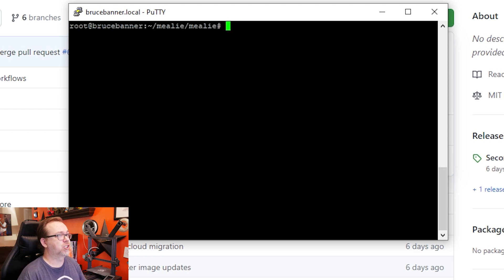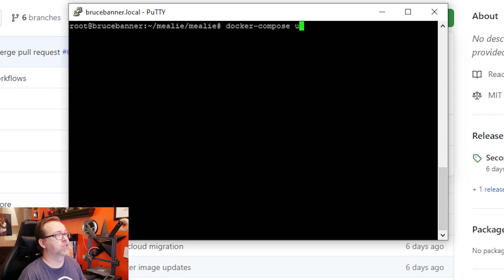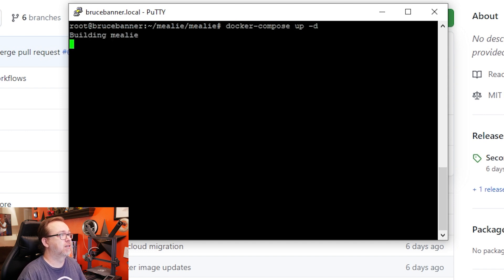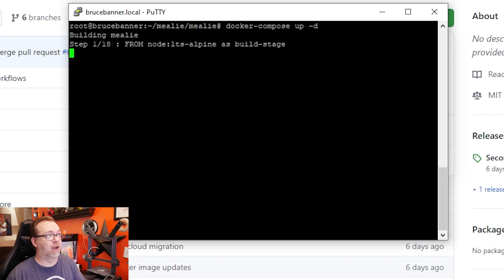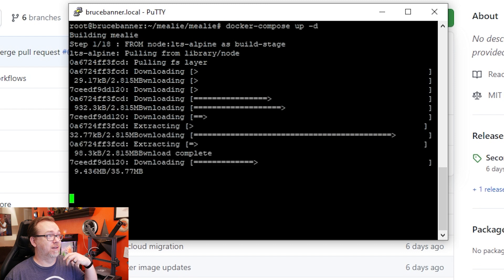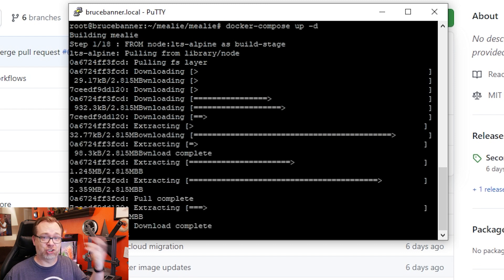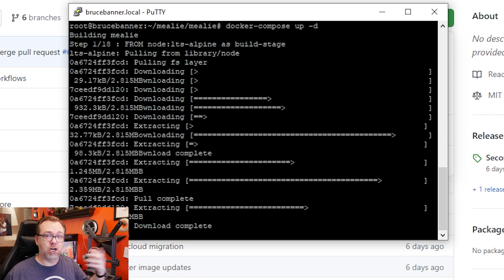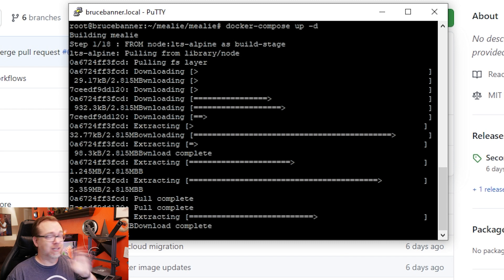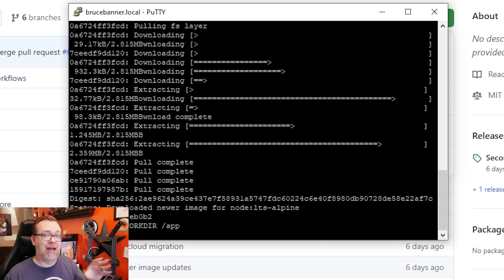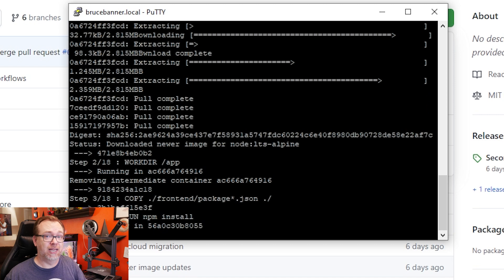I'll clear my screen again and say Docker Compose Up minus D, and we'll hit Enter. And then it's going to go through a process of downloading and pulling and extracting and building. So it's going to go through this process for quite a while. And then once it's done, we'll come back and take a look at Mealy.